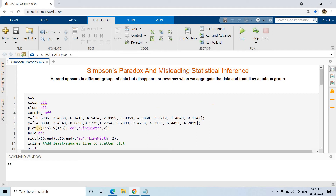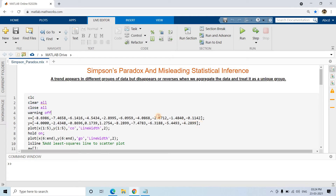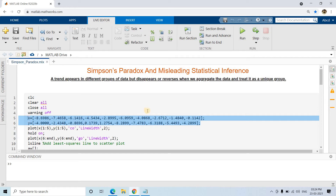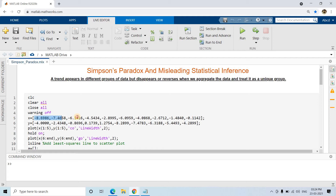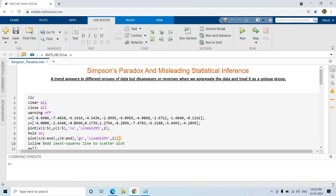It will be much clearer if we visualize this concept. In the code, I am working with spatial data of length 10. I take the first five points and plot them using cyan color, then use hold on to plot in the same figure window, and then plot the remaining last five data points using green color.